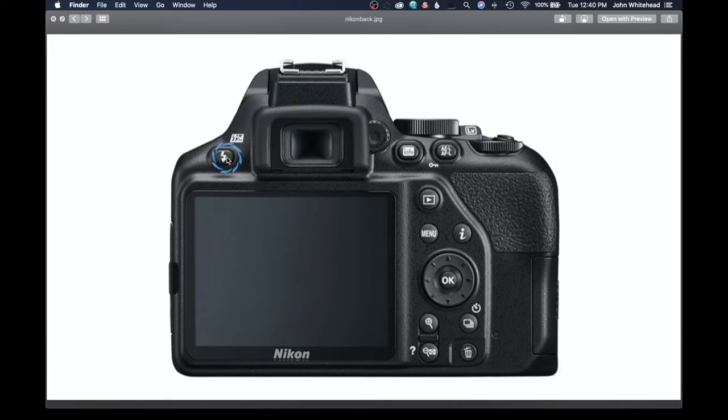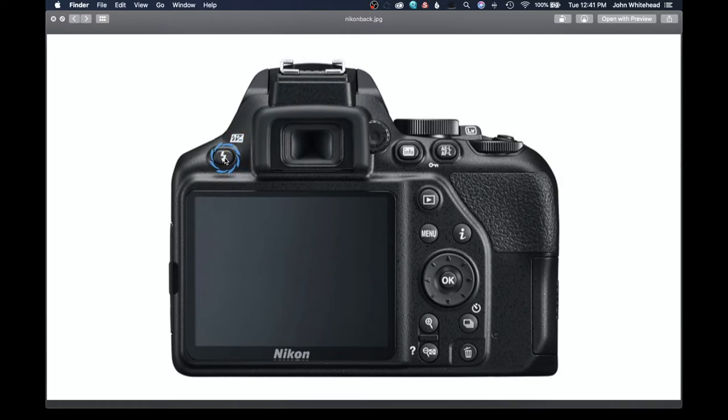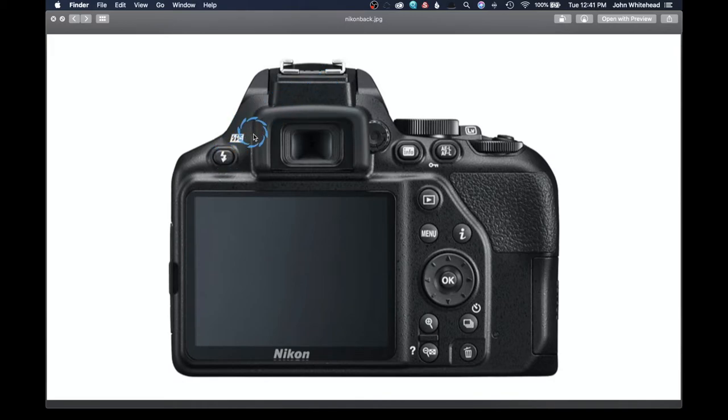This is for your flash. So anytime you see that, that means flash, and this is plus or minus, and it is allowing you to adjust the output or power of your flash plus or minus.